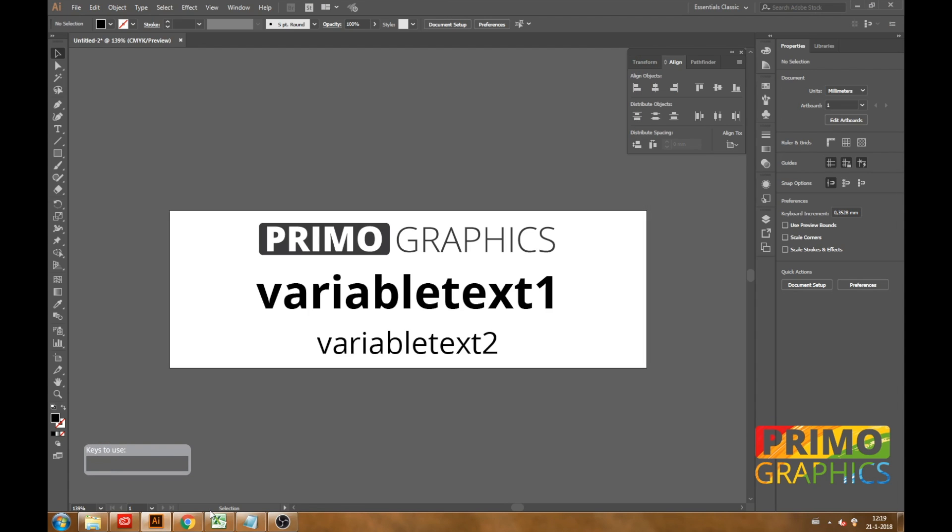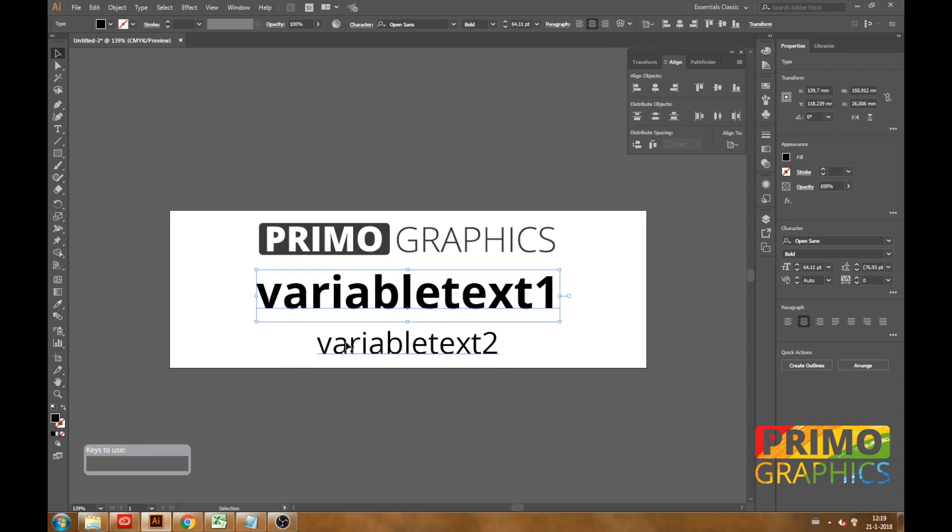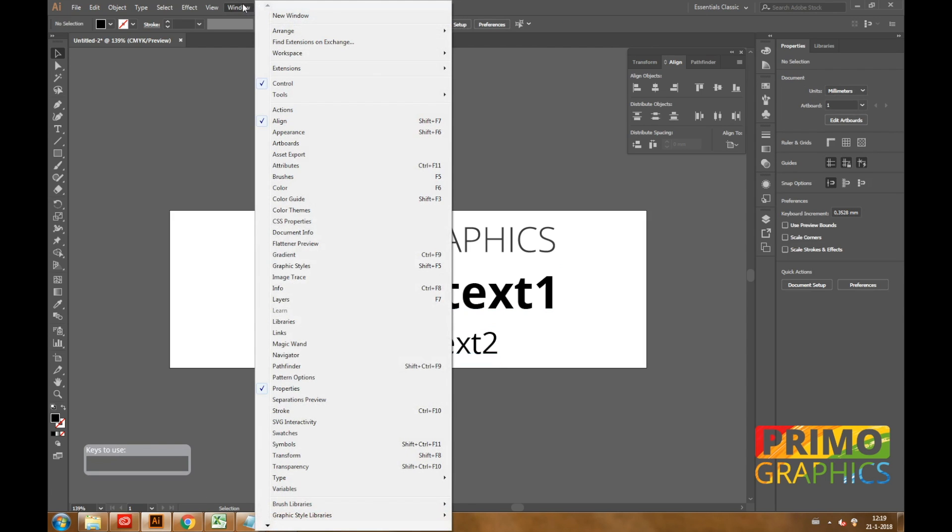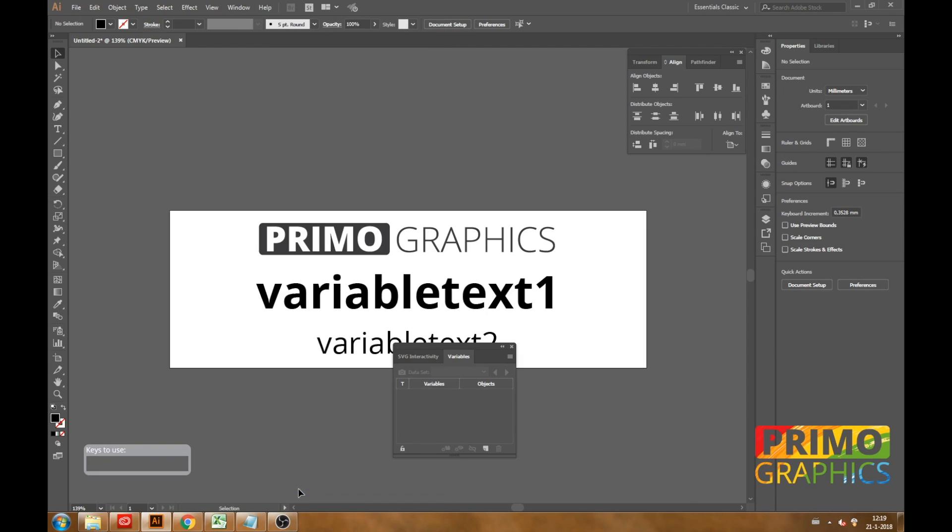In Illustrator we want to link the text boxes to the variable data. So we are going to window and we are going to open a few options. The first option we need are the variables.